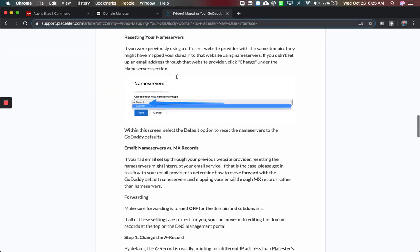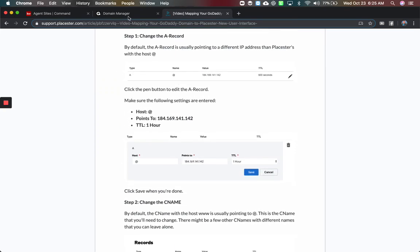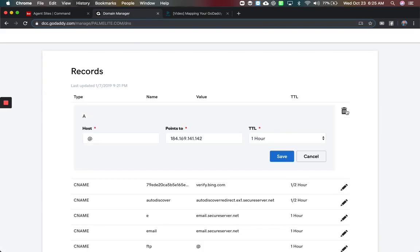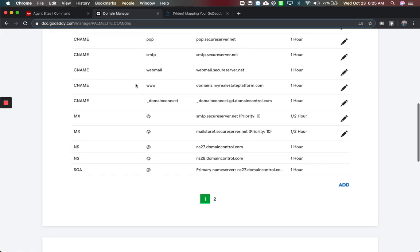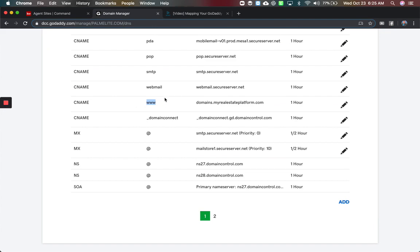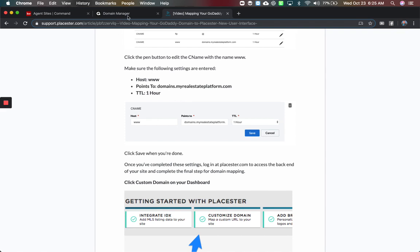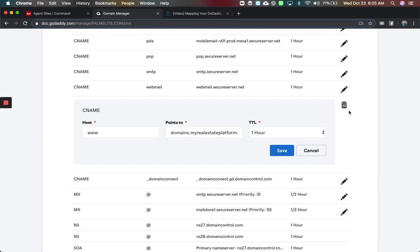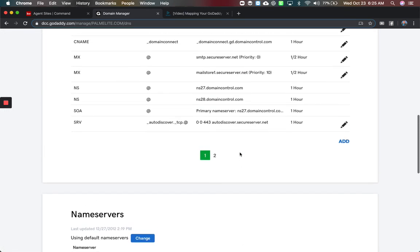So it's basically reverse engineering this, and the biggest thing here was we had a forward with the at name. You actually come to the edit pencil here and just delete that out — so that goes away. And then you're going to have another one for the CNAME with the www, which will be domains.myrealestateplatform, the other setting they had here under Playster. Come here, click the pencil as well, and delete that one also. Getting rid of those two is the first thing we do.